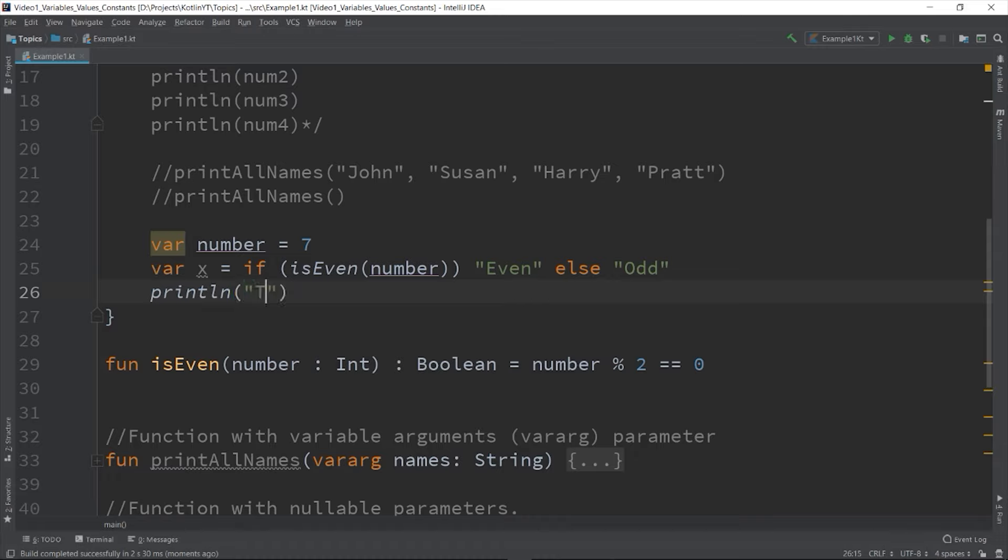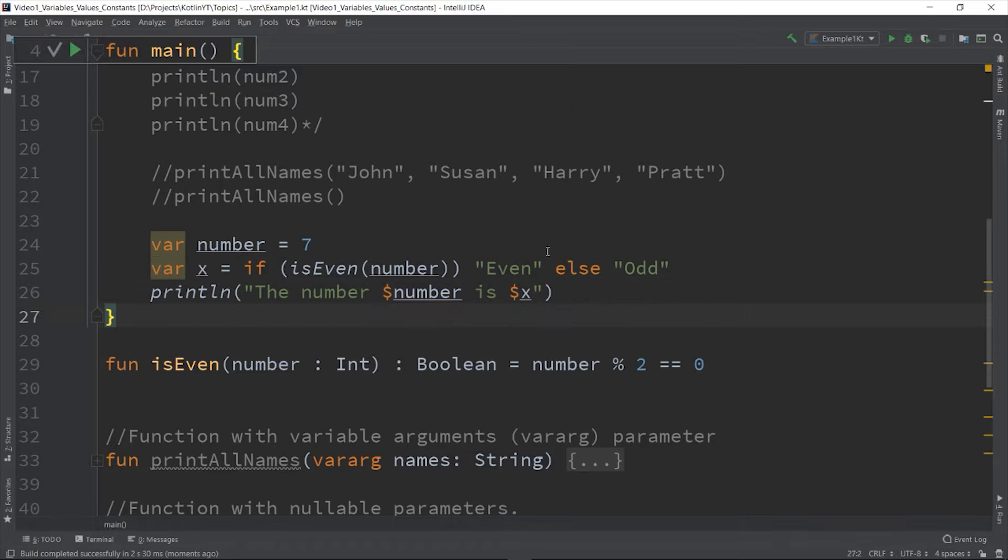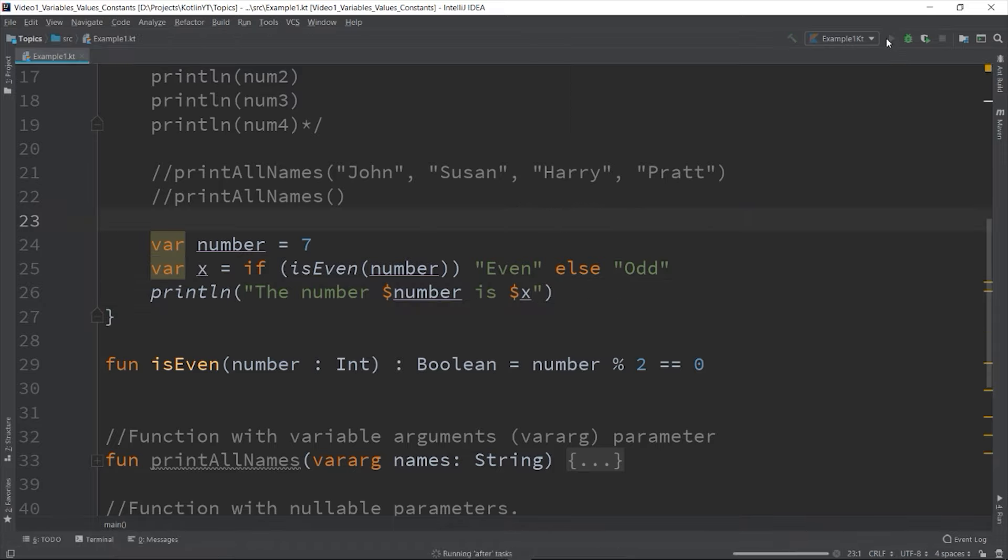So the number number is x or whatever string is being put to x - it depends on the value that is being passed on the isEven function.